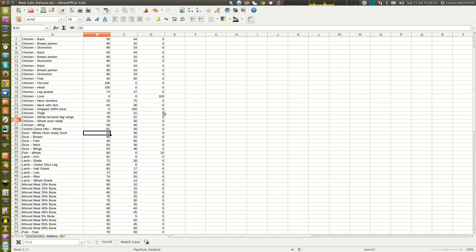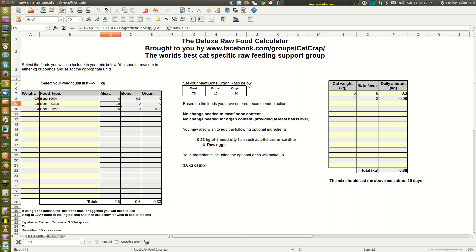That's the spreadsheet covered. There's our Facebook group — if you've ended up getting this from somewhere other than our group, feel free to join us there. Any questions can be posted in the group and I'll answer them as soon as I can. Hope the deluxe calculator is of use to you — bye bye.